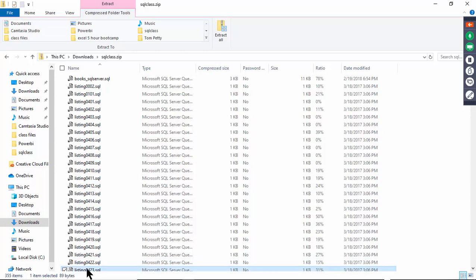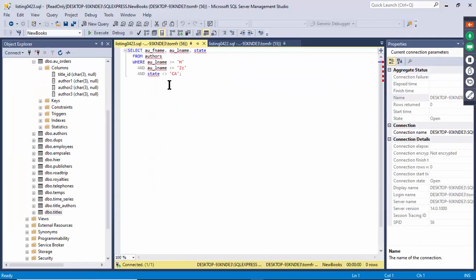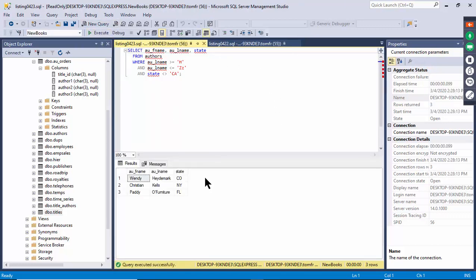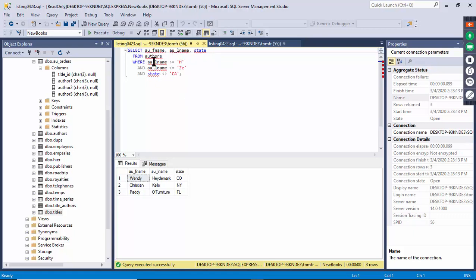Listing 423 has three criteria — the last name has to be between H and Z (greater than or equal to H), and the state cannot equal California. Execute and you can see last names between H and Z that are not from California. Usually I'll put the SELECT on one line, FROM on its own line, and WHERE on another line — but you could put it all on one line if you wanted.